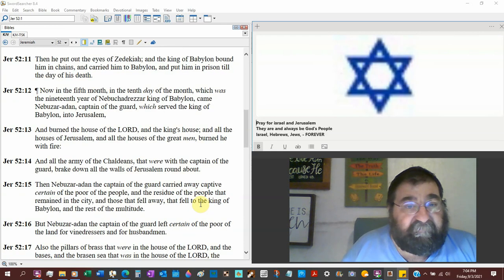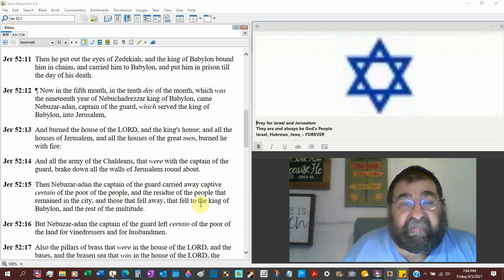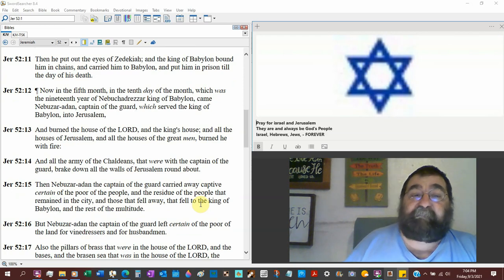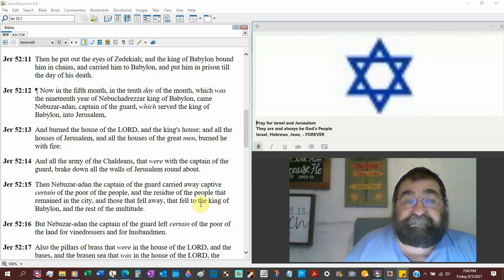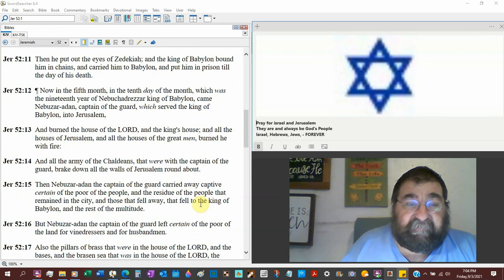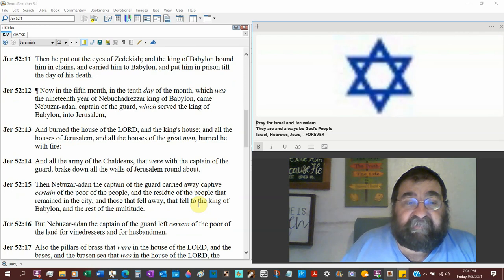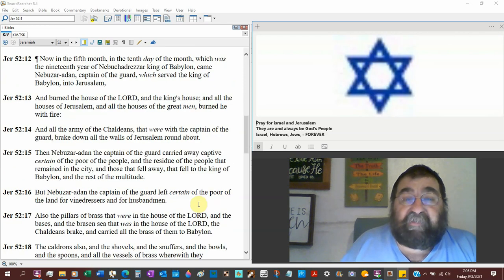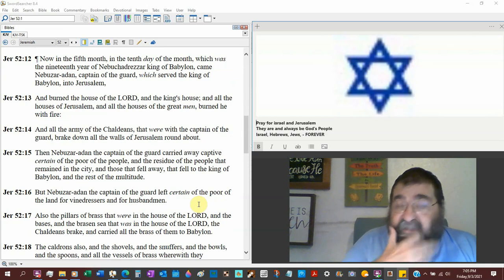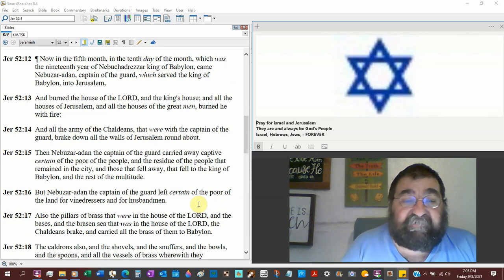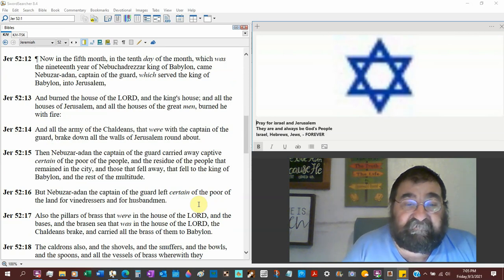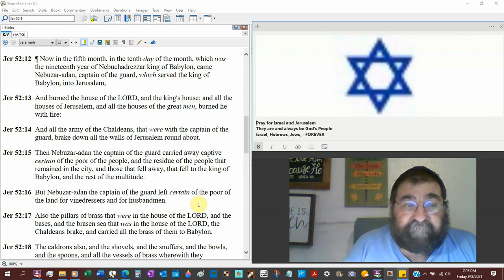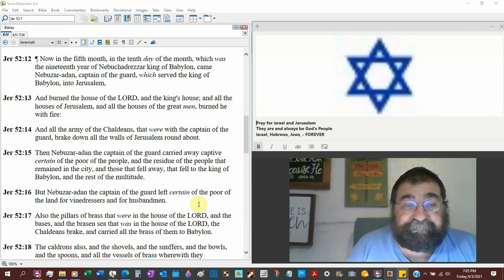Now in the fifth month, the tenth day of the month, which is the nineteenth year of Nebuchadnezzar, king of Babylon—there's another date—came Nebuzaradan, captain of the guard. This is the one who rescues Jeremiah, which served the king of Babylon into Jerusalem. And burned the house of the Lord, the king's house, and all the houses of Jerusalem, and all the houses of the great men burned he with fire. Destroyed.